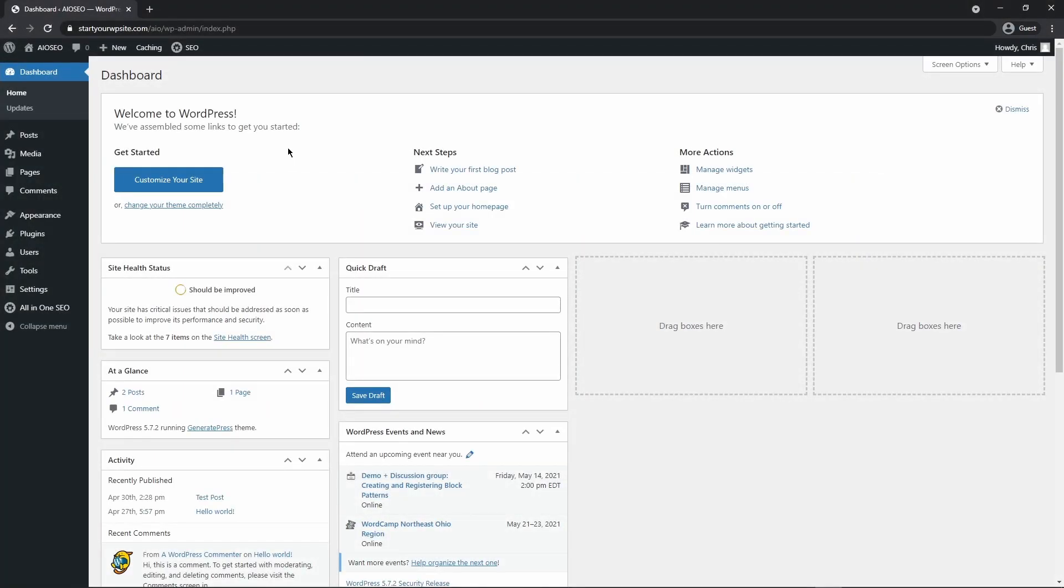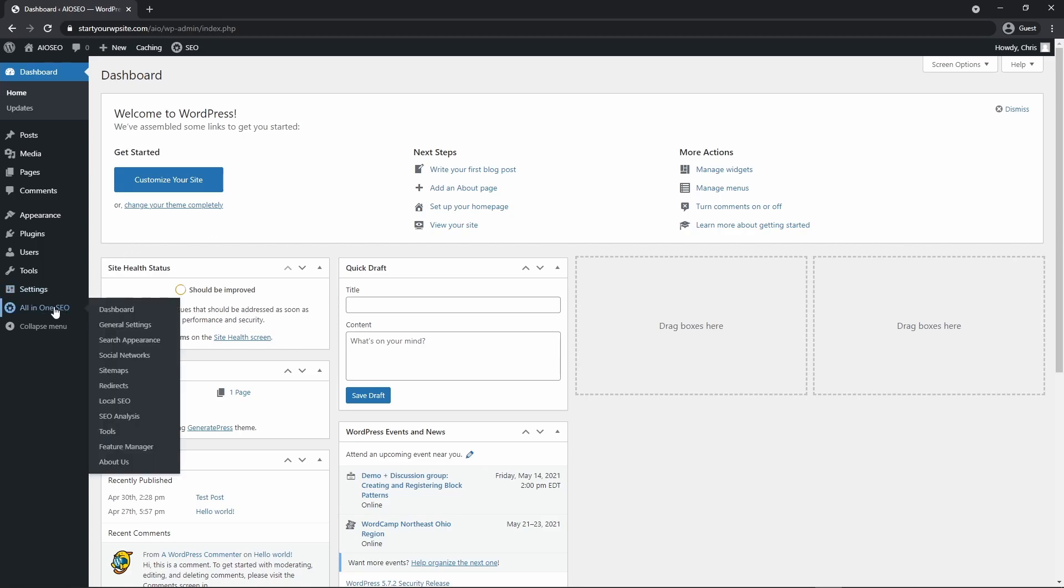So the first thing you're going to do is come over to your WordPress dashboard and then we can come down to All-in-One SEO and then sitemaps.